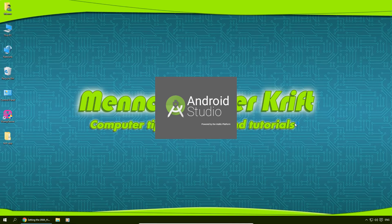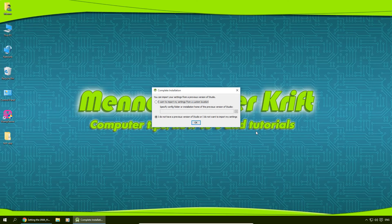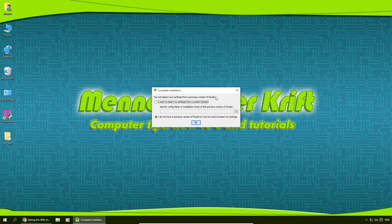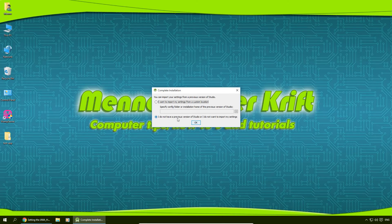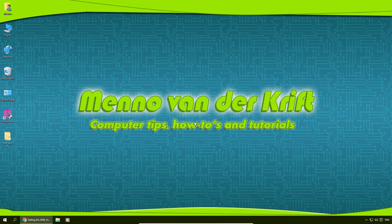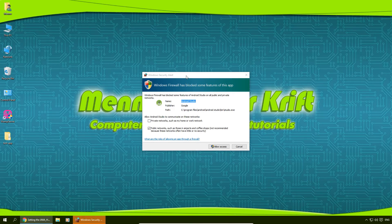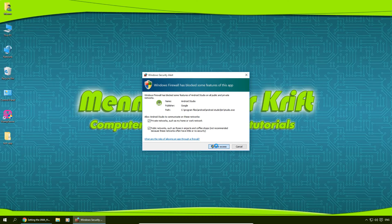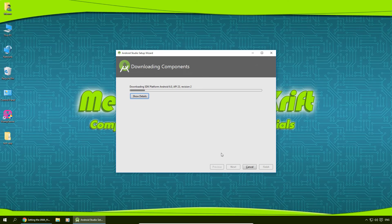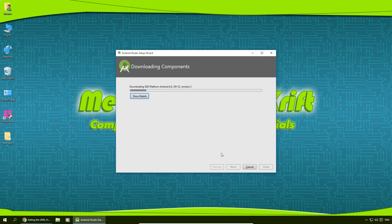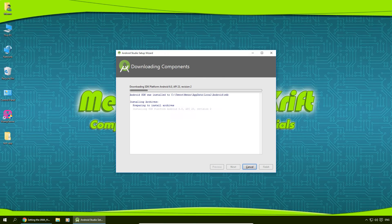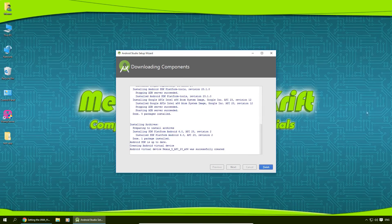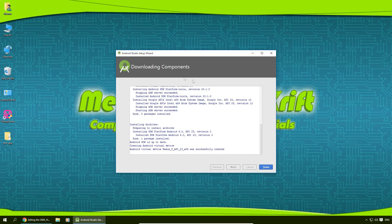I'm going to give this a few seconds. Now it's asking me if I want to import previous settings from a previous installation of Android Studio, which I do not have in this case, so I'm just going to hit OK. Windows Firewall is asking for permission, I'm just going to allow all access. Now it's going to download some more components for Android Studio. I'm going to click on show details to show the details of this. I'm just going to give this a minute. And after it's done installing the additional components, we're going to click on finish.